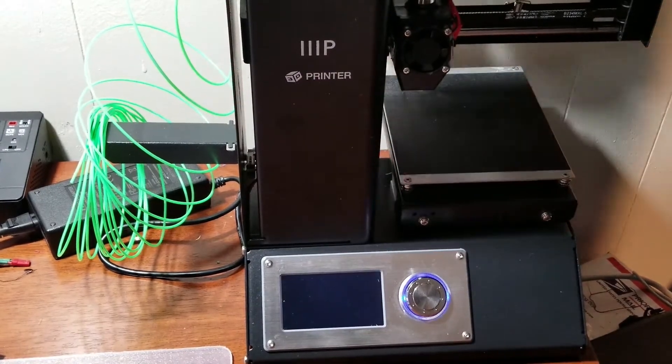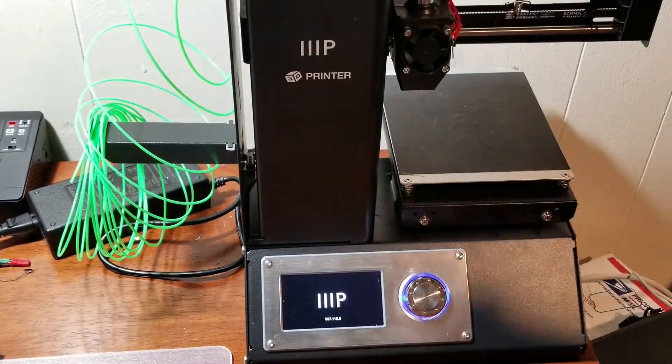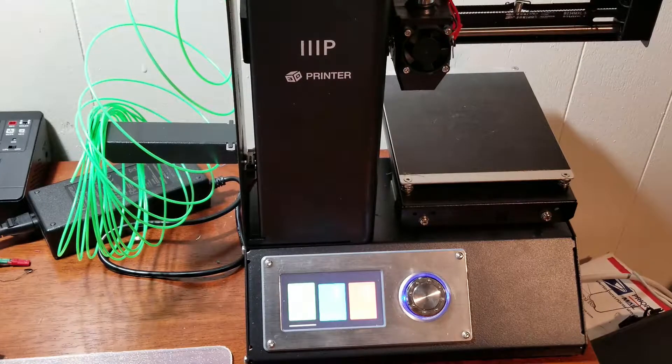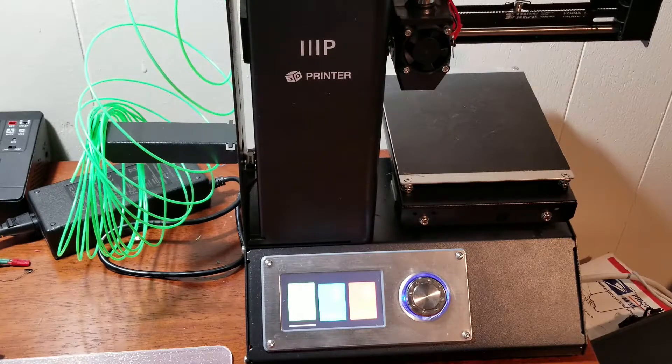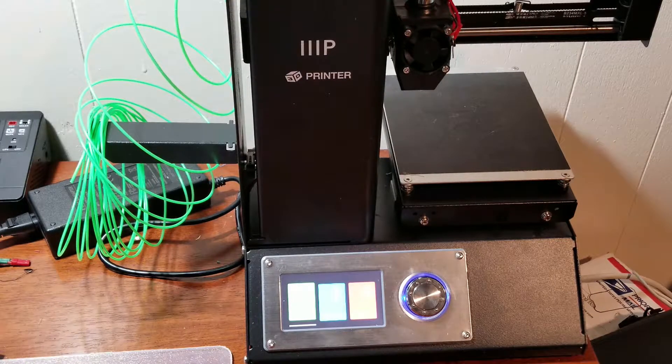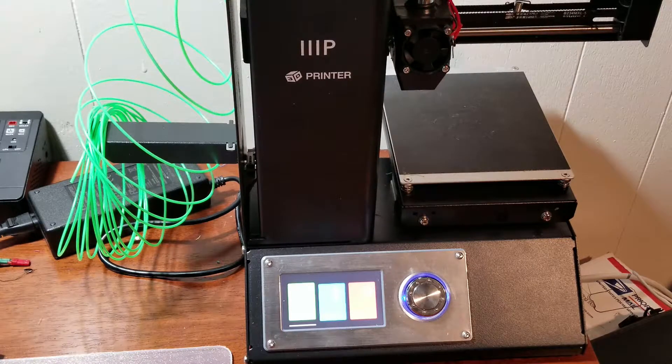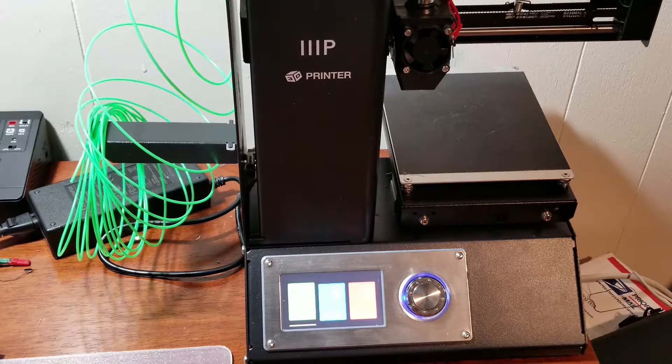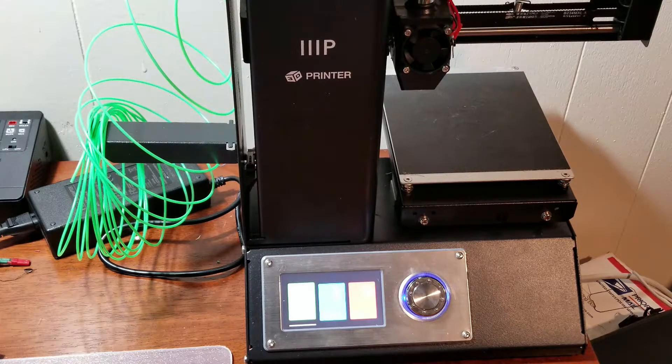It's already assembled. It came with a short length of PLA and an SD card, which was awesome. The SD card included slicers.